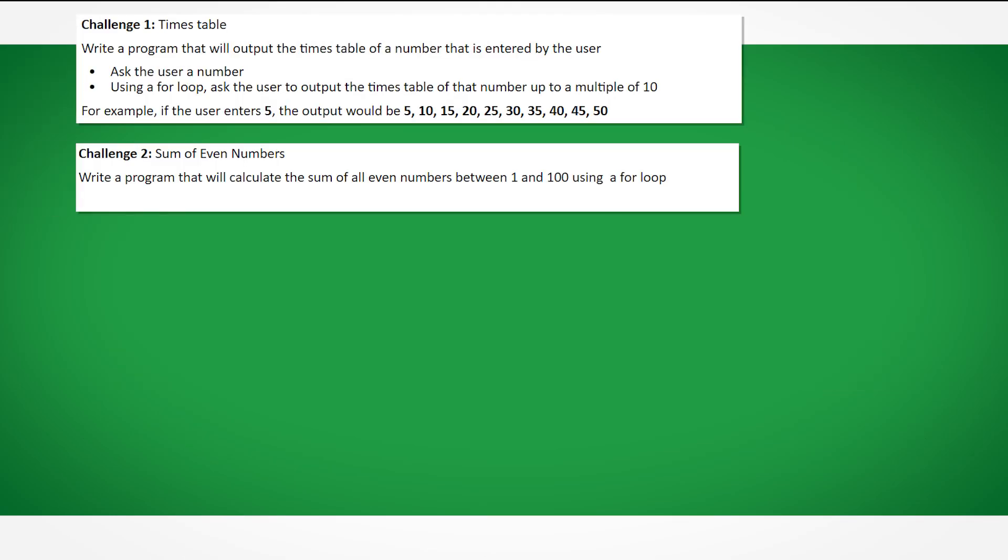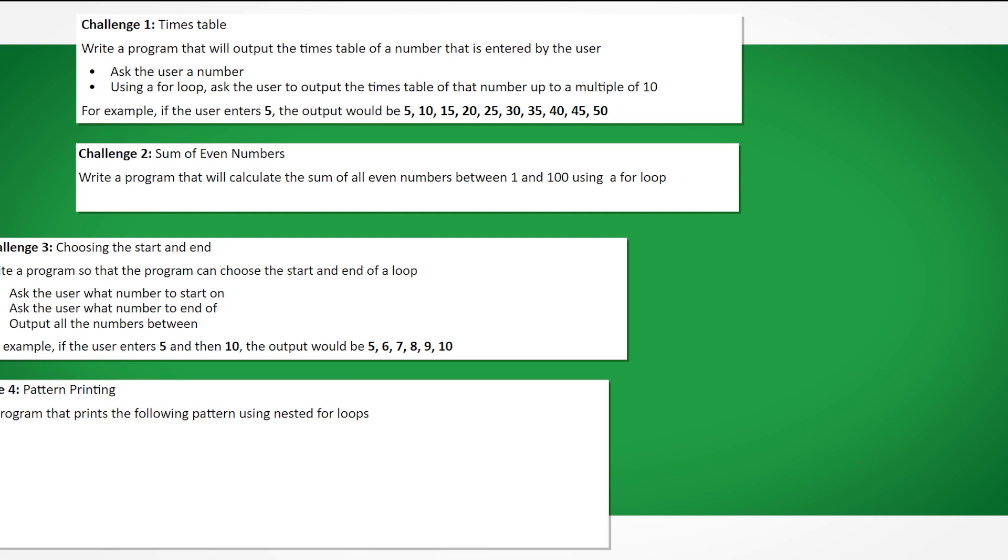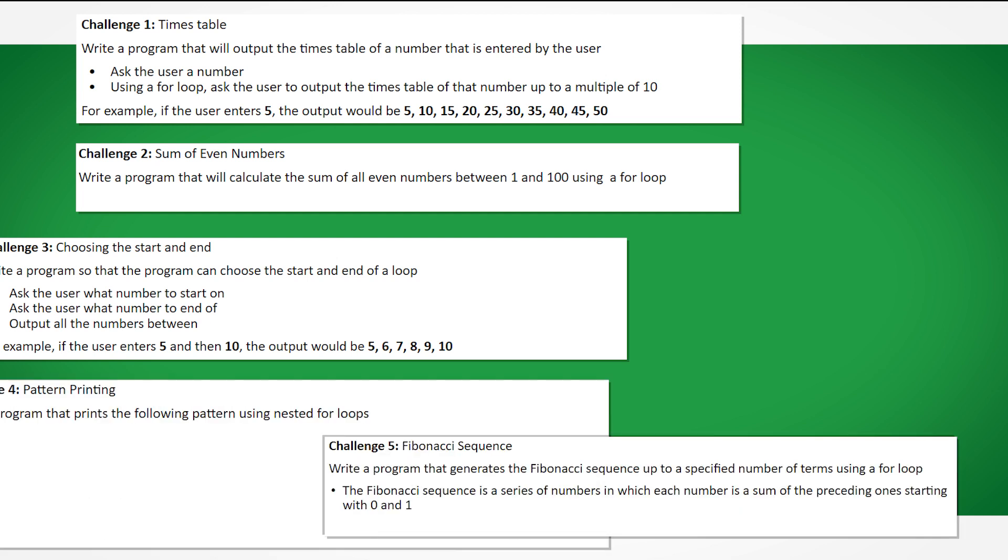Now try some of the on-screen challenges. If you can do all 5 of them without help, then let me know in the comments. If you have any questions, also let me know in the comments.